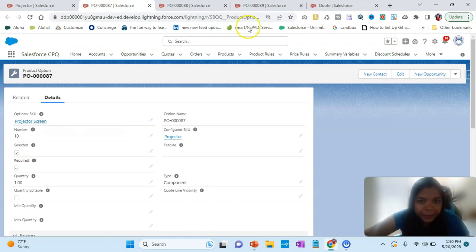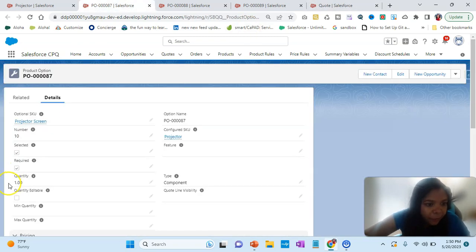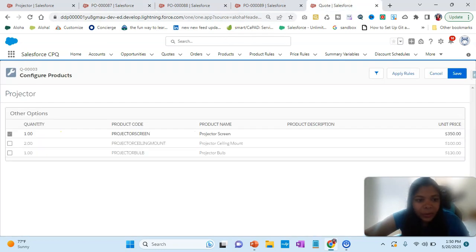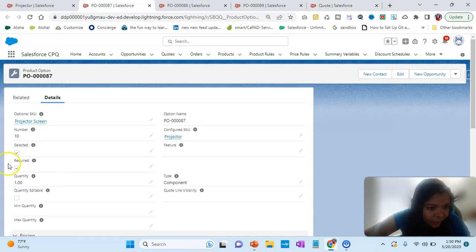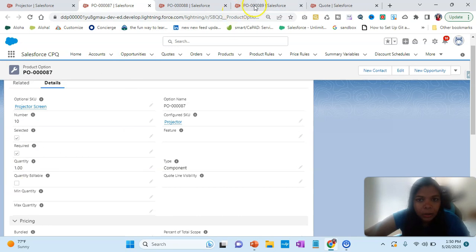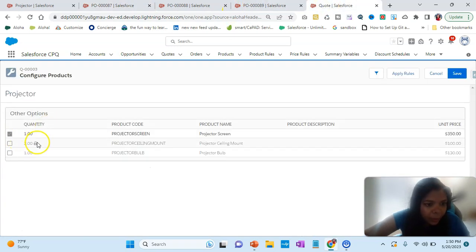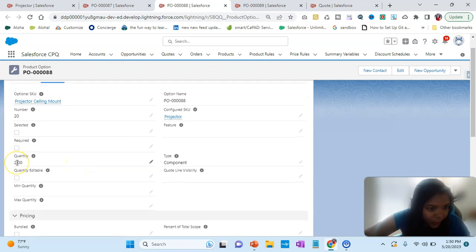Now observe the result. The screen is shown as selected because we set it to selected. It is also required, so there is a lock on it — the salesperson cannot uncheck it. The quantity is already pre-filled. For the ceiling mount, the quantity shows as two because we entered two when setting it up.